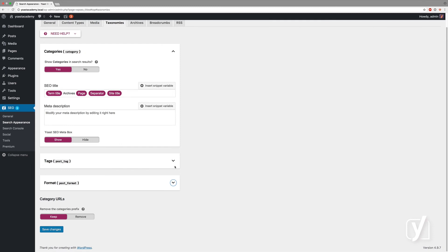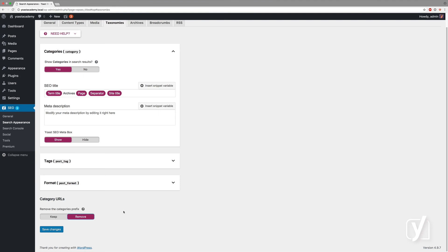Lastly, there's one specific option here that allows you to omit the category from category URLs. So if you have a site, you would usually have example.com/category/seo. If you click remove here, you get example.com/seo as the category URL. This makes sense in some specific site configurations.